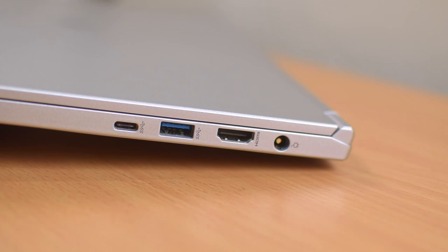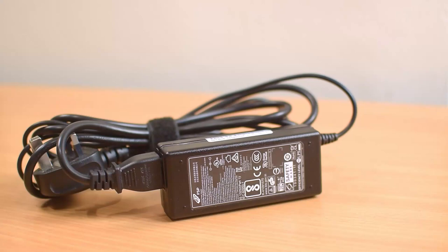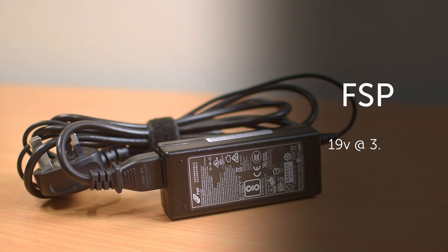You will also find the power port here, and on that note, the power brick is actually pretty light and is made by FSP, outputs 19 volts at 3.42 amps and weighs in at just 380 grams.